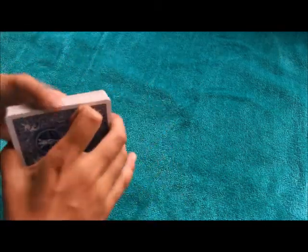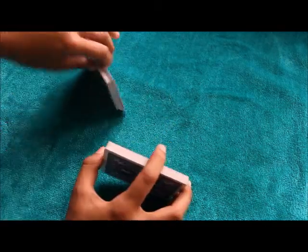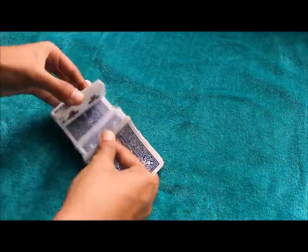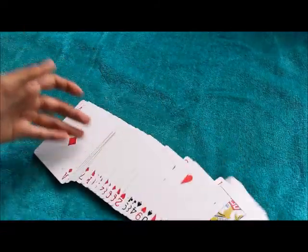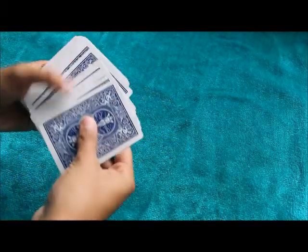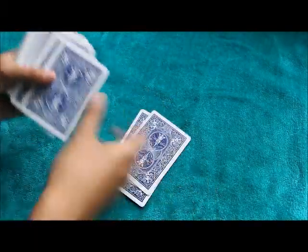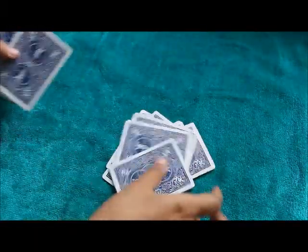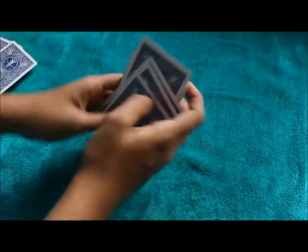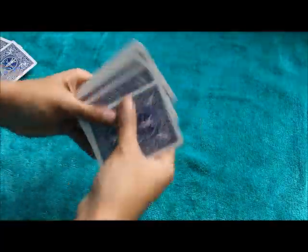So I am going to shuffle the 52 cards over here. So now you can see that they are all shuffled. I don't know where the cards are. So I am going to take some cards like this. I don't know how many I have taken.